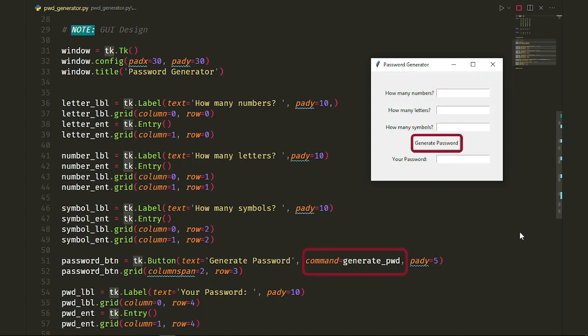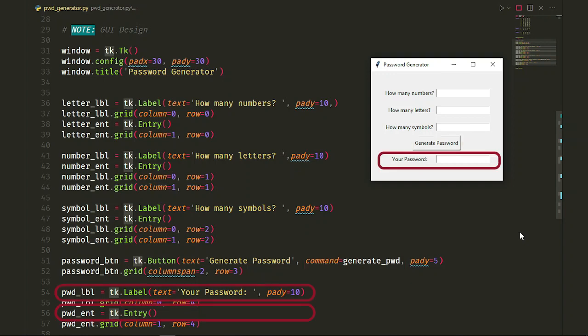I've passed generate_pwd function to the command attribute of generate password button. So whenever the user clicks the button, generate_pwd function gets executed. The function that we will soon write together. We have the label and entry to show the results to the user whenever they click the button.